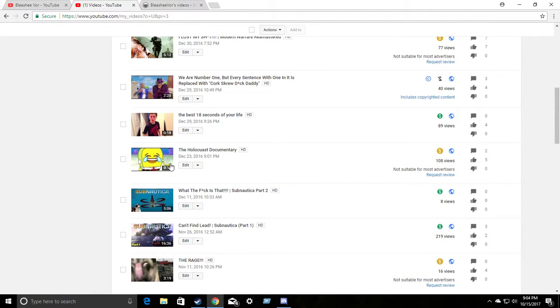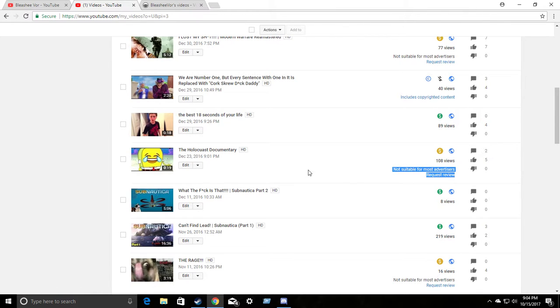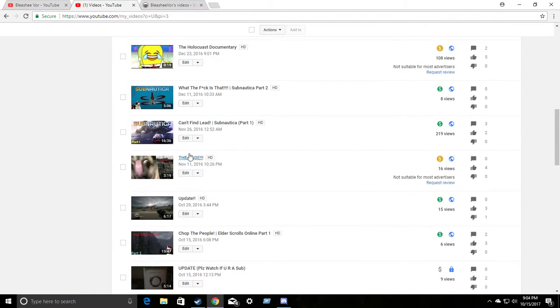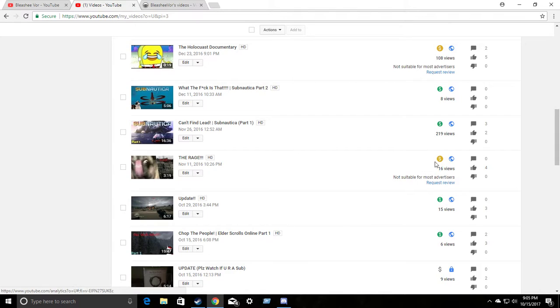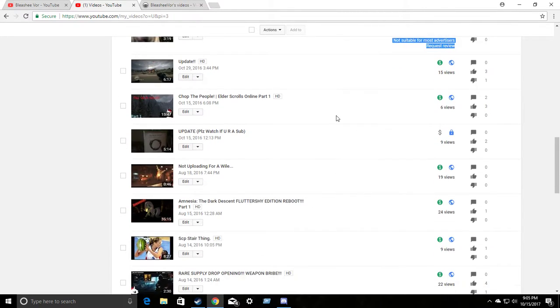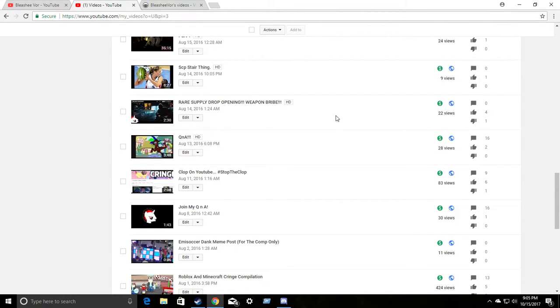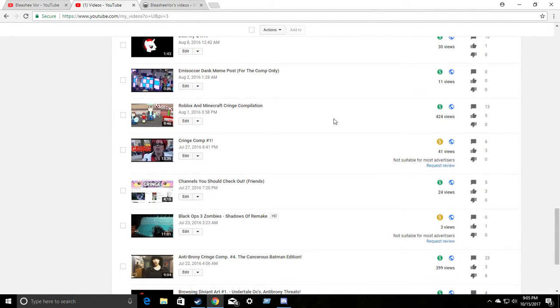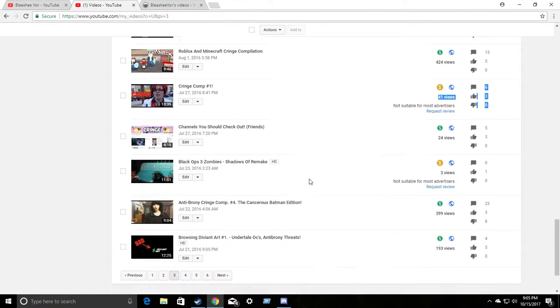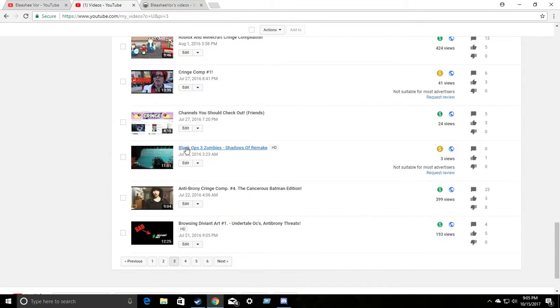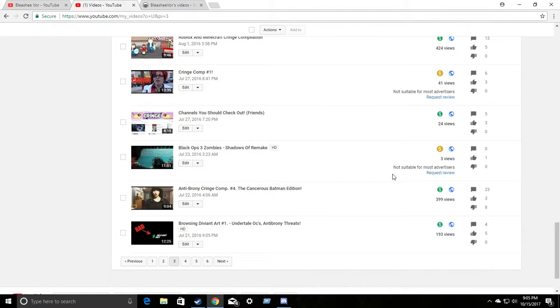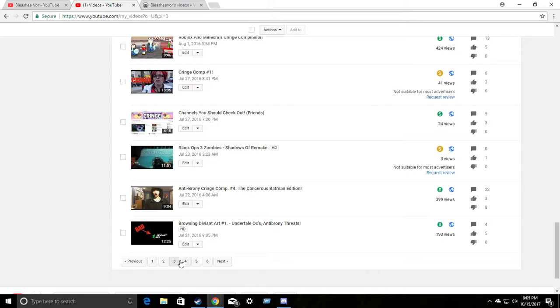Holocaust documentary. It's just literally seven seconds of weirdness. Not suitable for most advertisers. Subnautica. Spooky stuff. Nope. Nope. Monetized. Alright? The Rage. Rage video. Not suitable. Cringe compilation. Not suitable. Black Ops 3. I think they're demonetizing anything with Call of Duty in the thing. Not suitable for most advertisers. Oh my god.